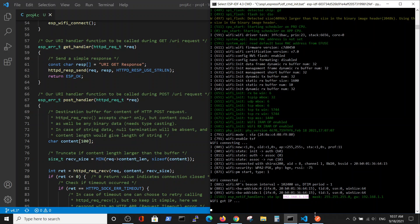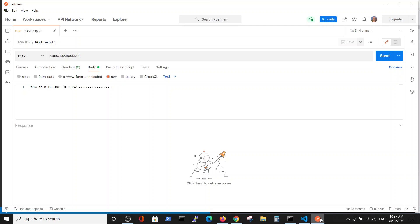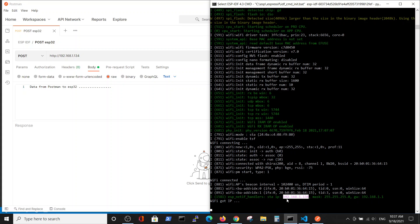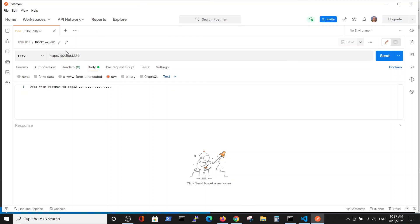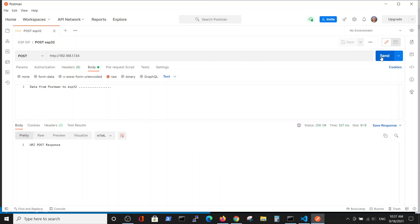So if we are going to the Postman and using the same IP here, for example, we will do the POST request. And inside the body we will write something, but it won't be shown on the screen. We only will receive the response from our server on the ESP32. So we are sending the request and we got the response, URI POST response that the server from the ESP32 has responded to us.